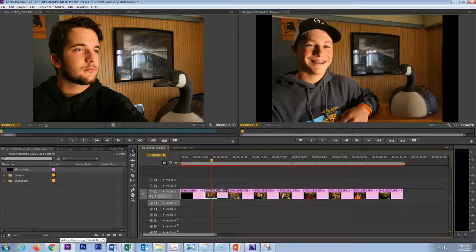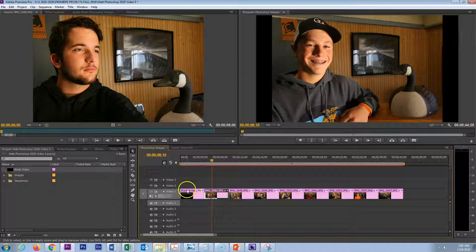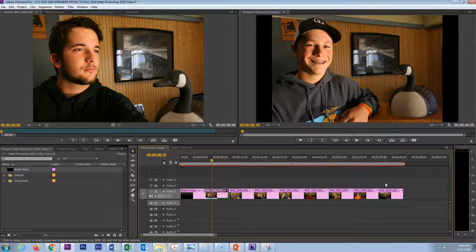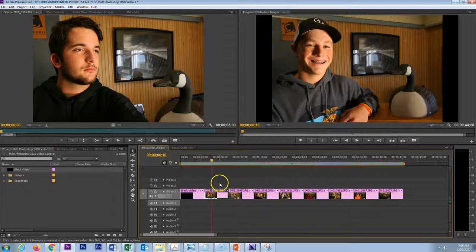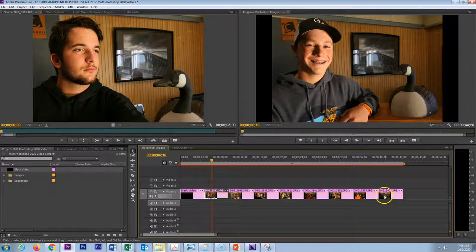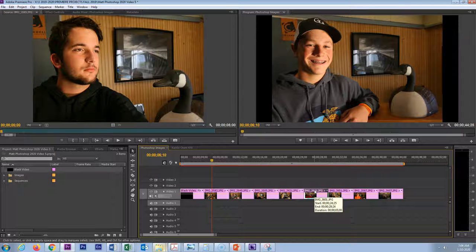At the conclusion of the previous video you should have a timeline that resembles something like this, where you have some black video and several of your images lined up lasting for five seconds. In this video we will take a look at how we can change the duration or the amount of time for each of these clips, and then also a quick way that we can edit an image already on the timeline within Photoshop.